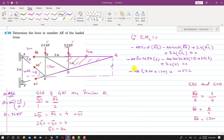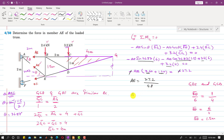Taking AE common: 6·sin(36.87°) equals 3.6, and 1.5·cos(36.87°) equals 1.2, giving a total of 4.8. The right-hand side becomes 27.2. So AE equals 27.2 divided by 4.8, which gives AE equals 5.67 kN. Since the result is positive, the assumed tension direction is correct — AE is acting away from joint E, so this is a tension force.